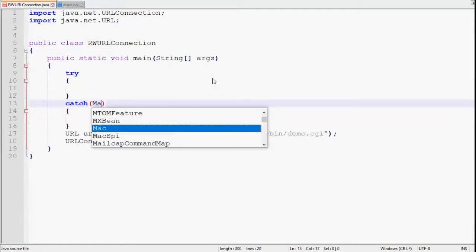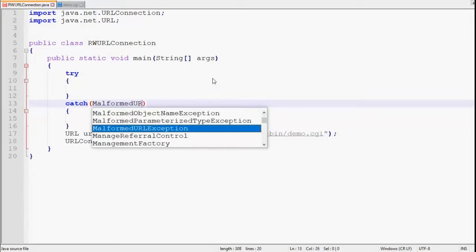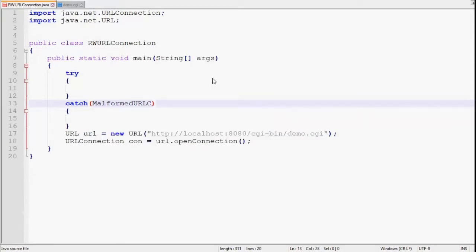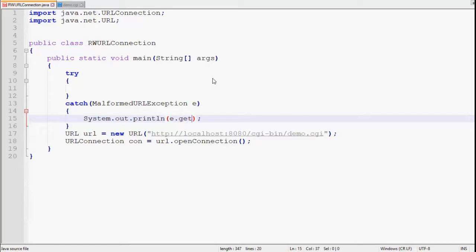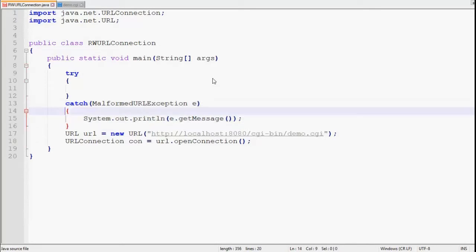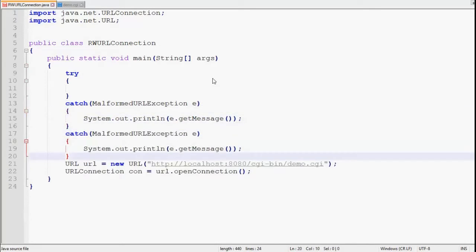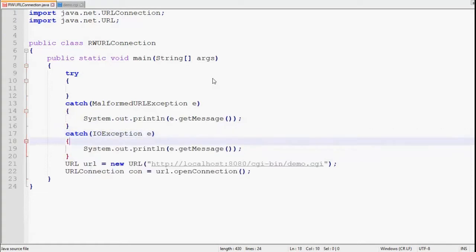First of all we handle MalformedURLException, then simple message: e.getMessage. Then a similar catch statement for IOException. We just have to replace MalformedURLException with IOException. Then we have to cut-paste it.